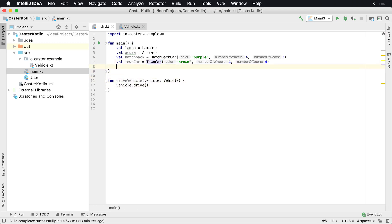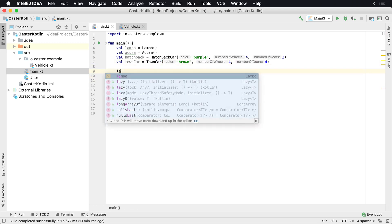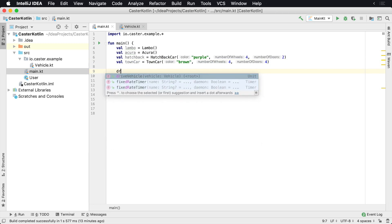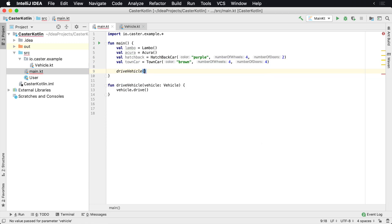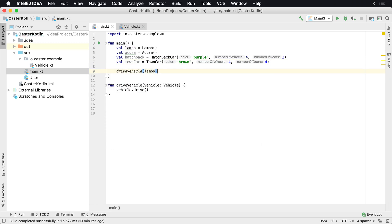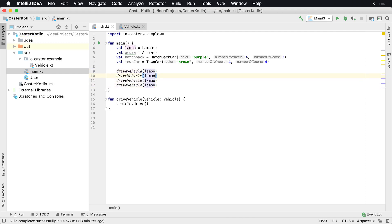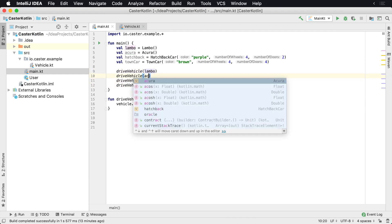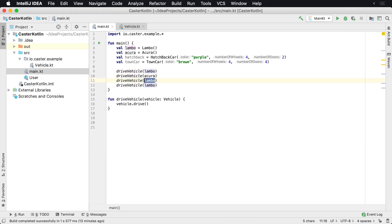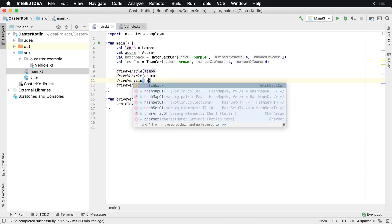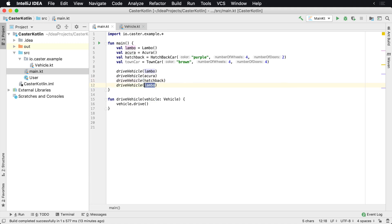So what we can do here is then you could say Lambo, you say drive vehicle, Lambo, pass an instance. So I'm going to just duplicate this a few times and I'll say Acura. And then I'm going to say hatchback and town car.